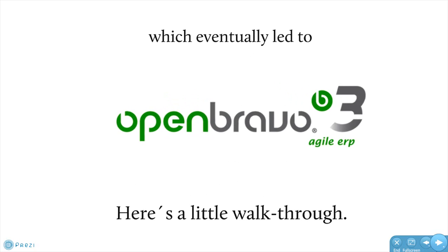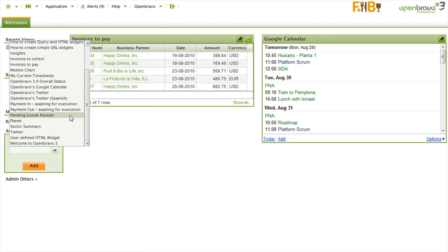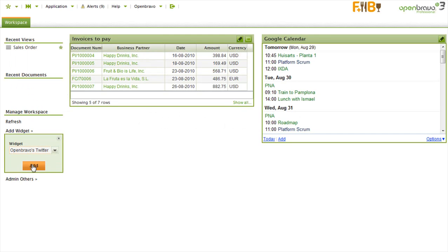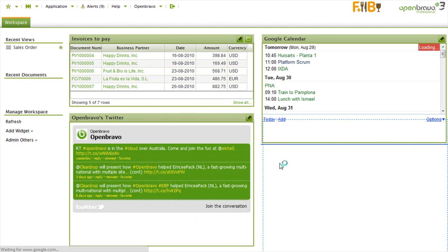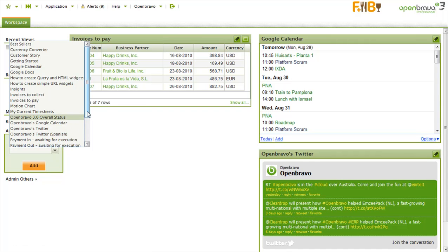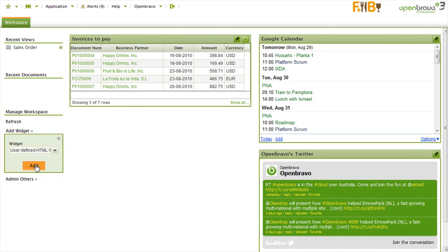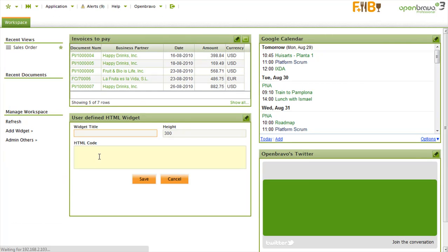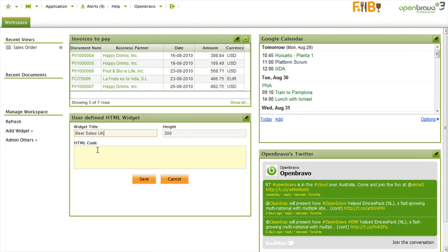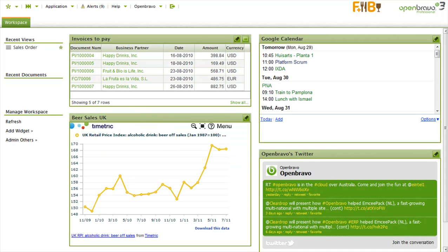Here's a little walkthrough. The workspace is the starting point for the user and contains widgets that can be added from a library. It is very easy to create your own. In this example, we point to an external data source showing the evolution of beer sales in the last years.